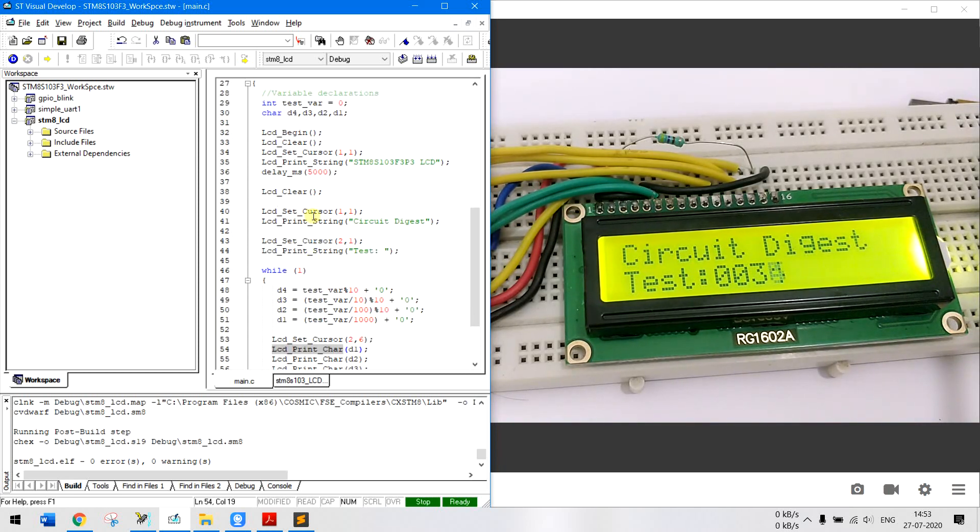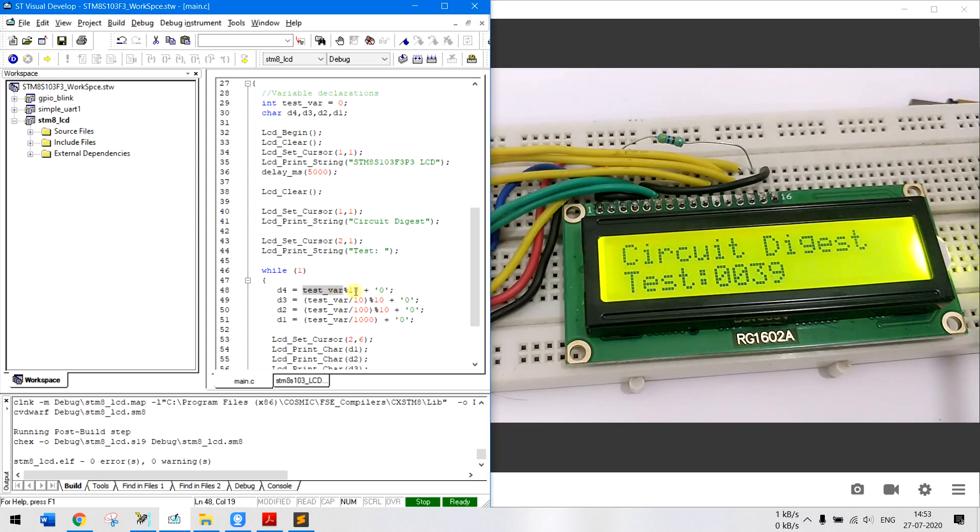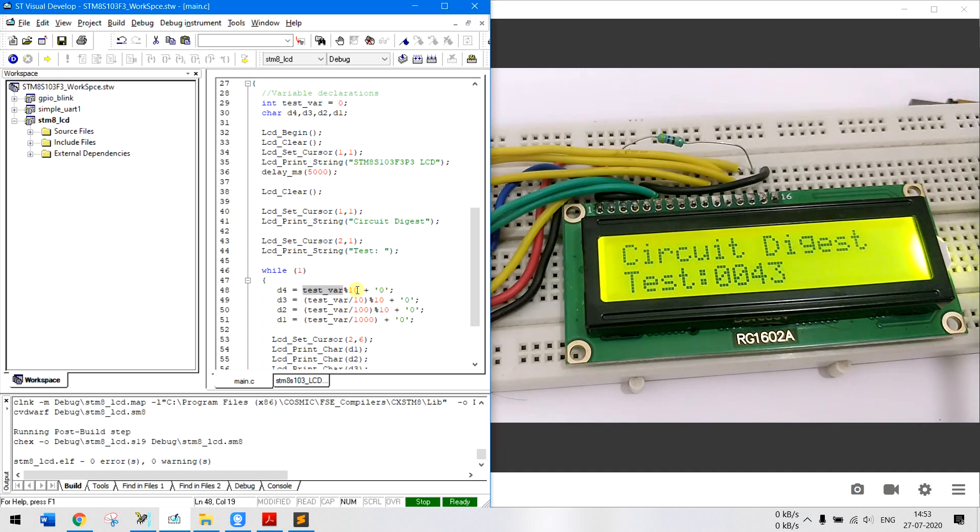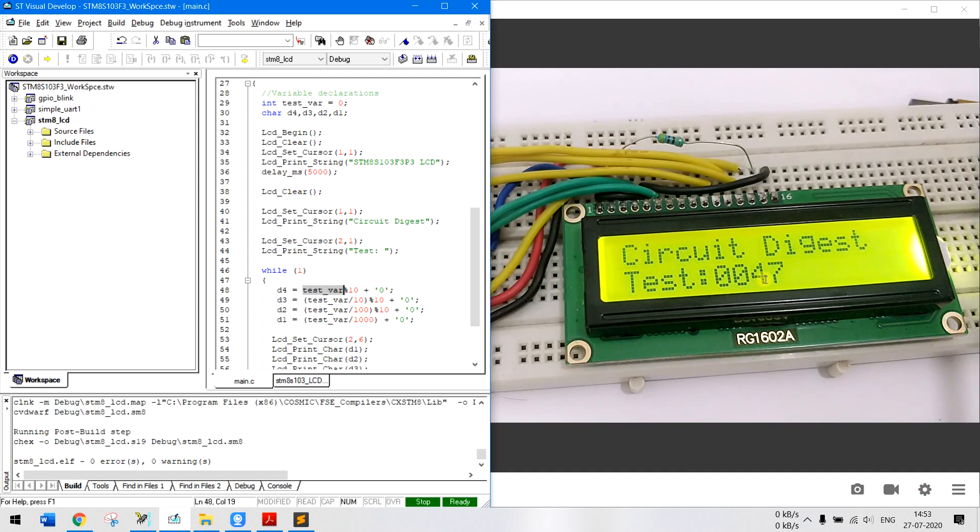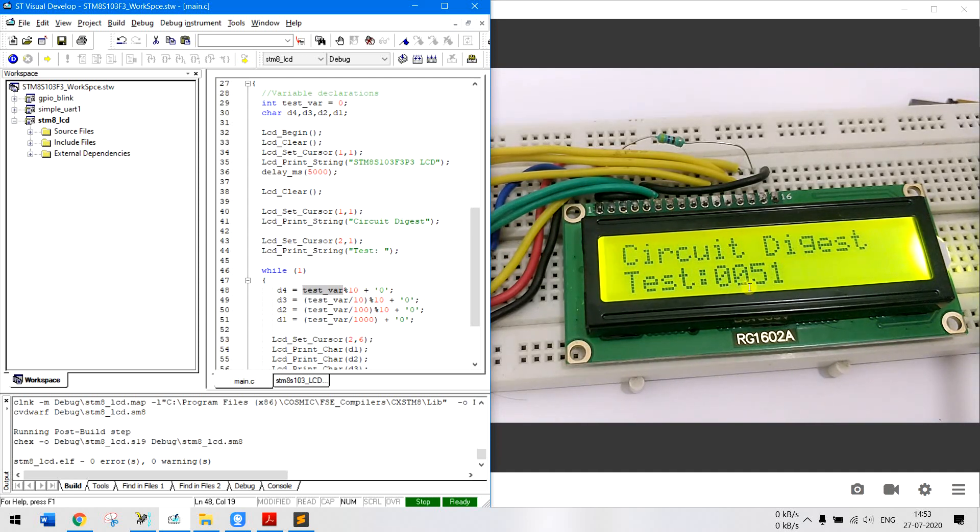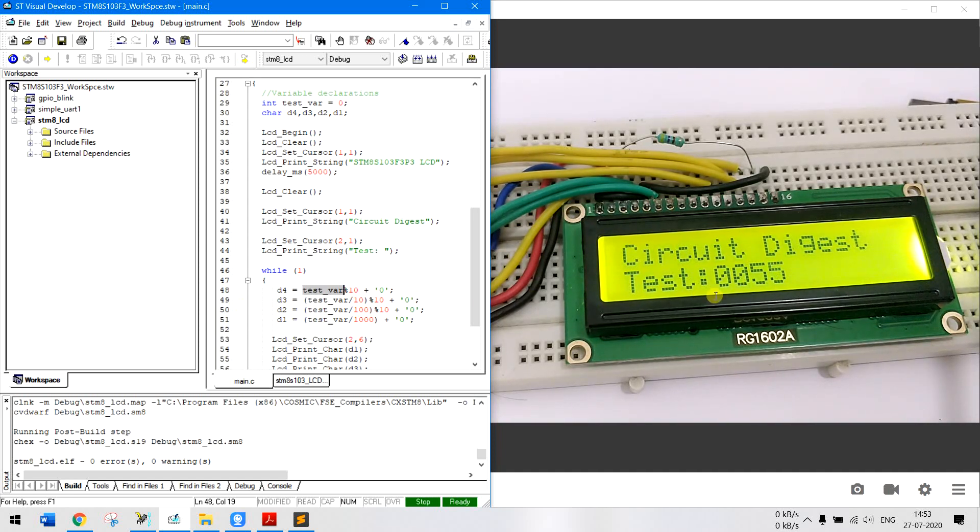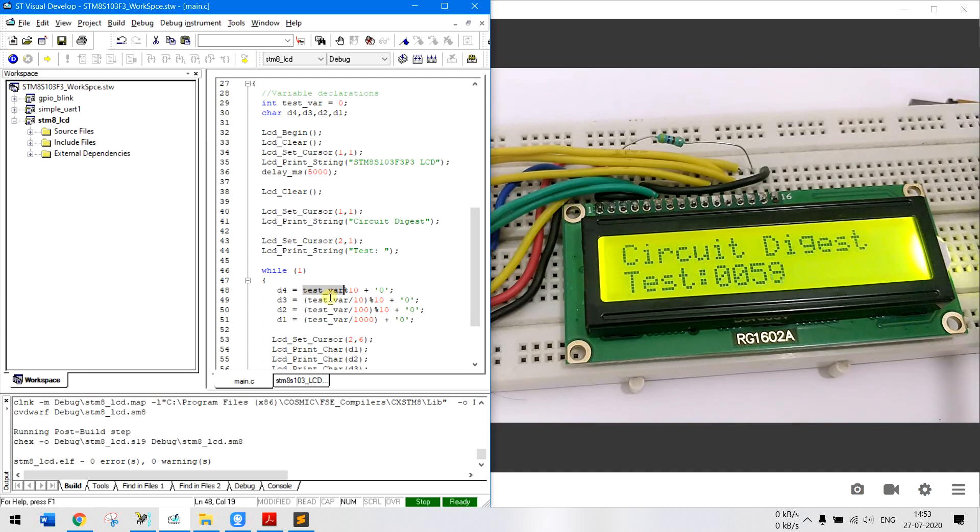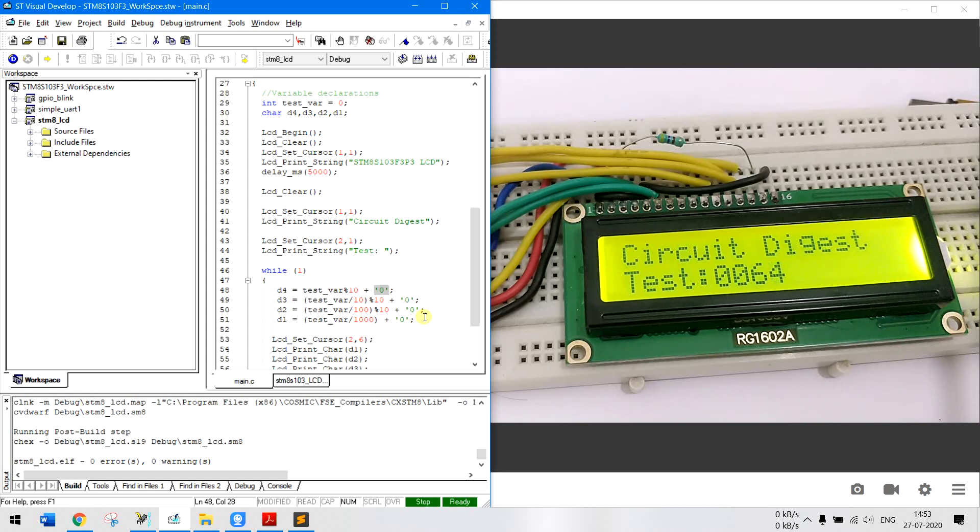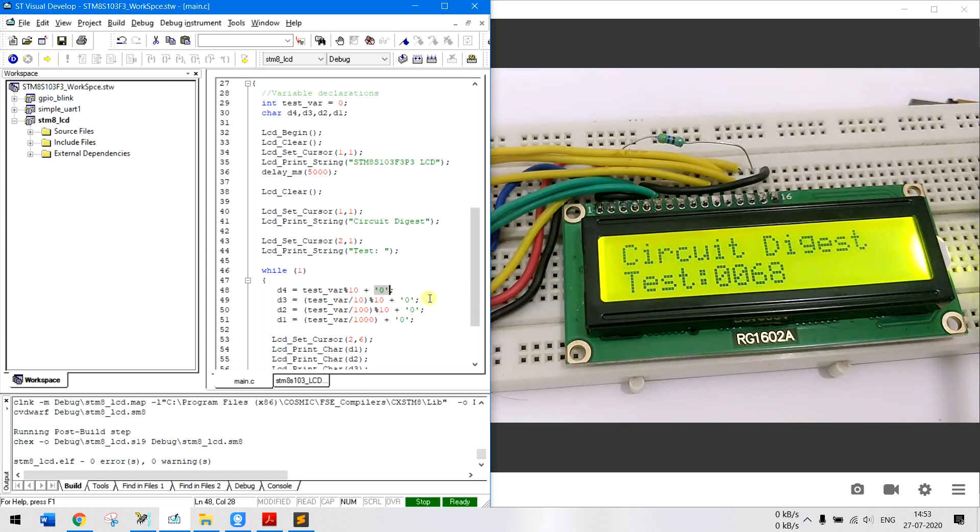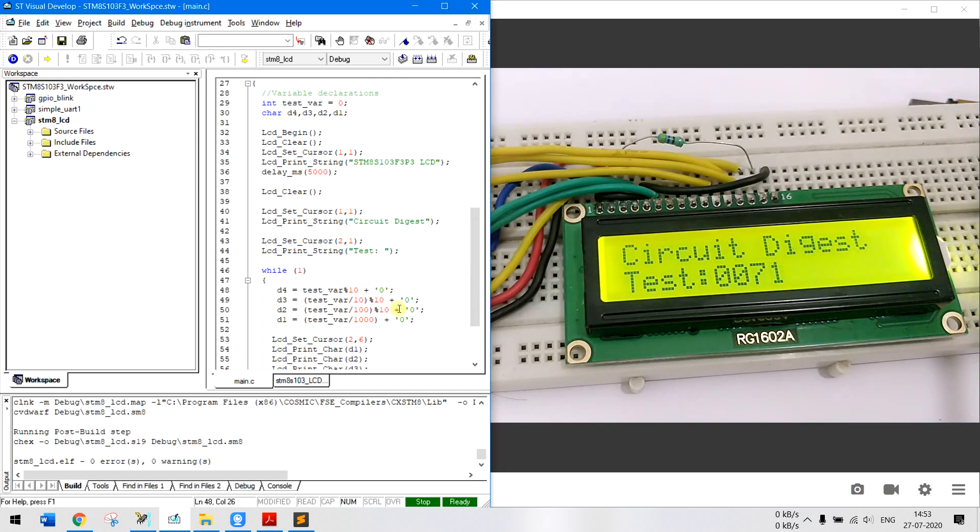So what we will do is that we will take this integer value and use the modulus and divide operations to split it into 4 different characters. For example right now the test value is 0047, so 0 will be stored in D1, this another 0 will be stored in D2, this D3 will have 5 and D4 will currently have 6. So we will split it into 4 characters and save it into respective variables and this is used to convert the ASCII character to a real character so that it can be displayed on LCD. We will just add 0 to whatever value we have found.